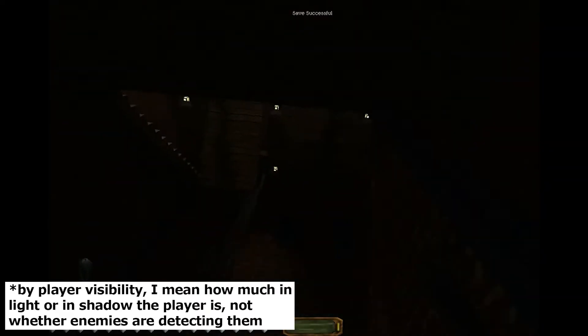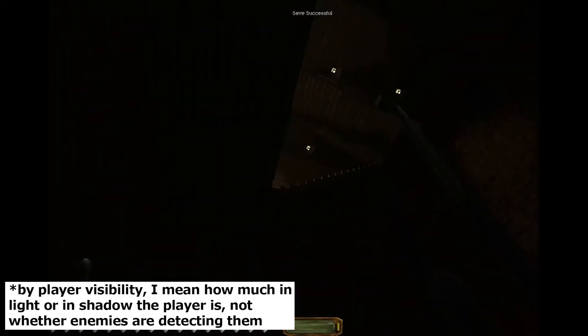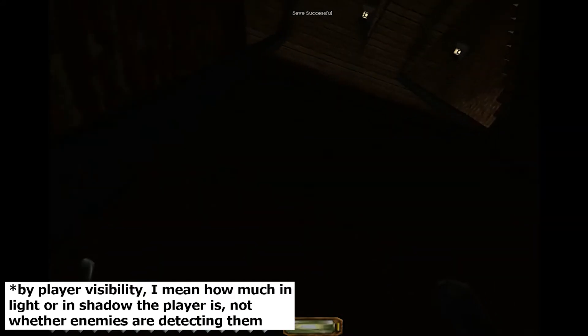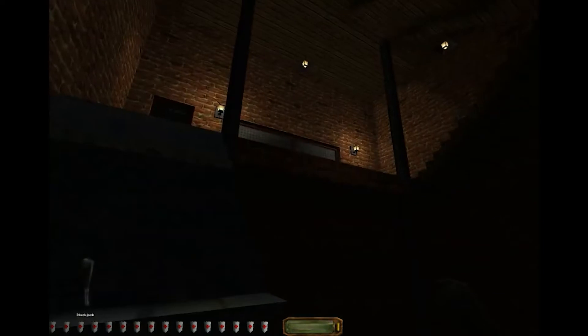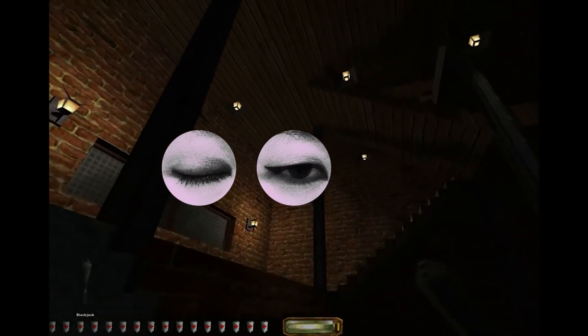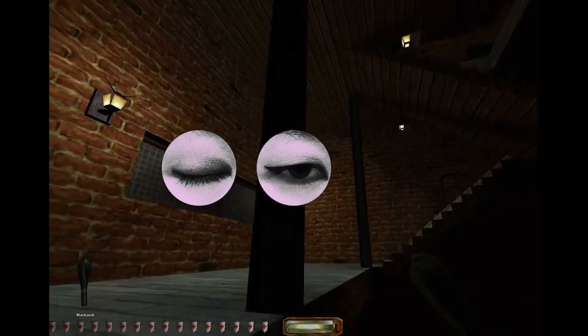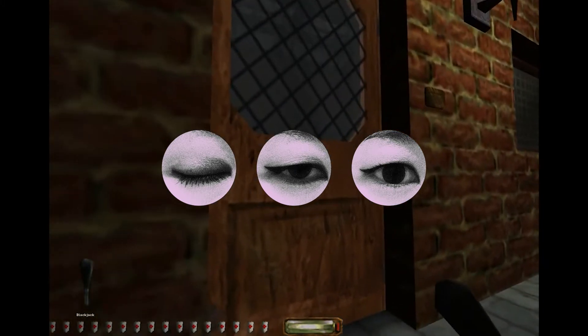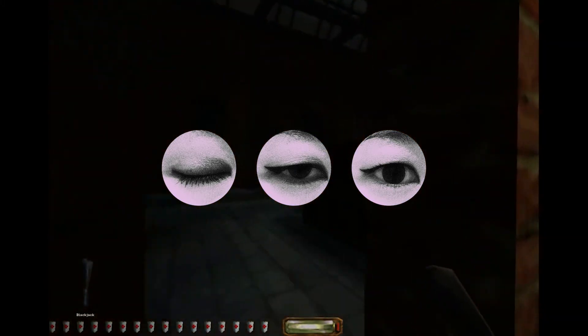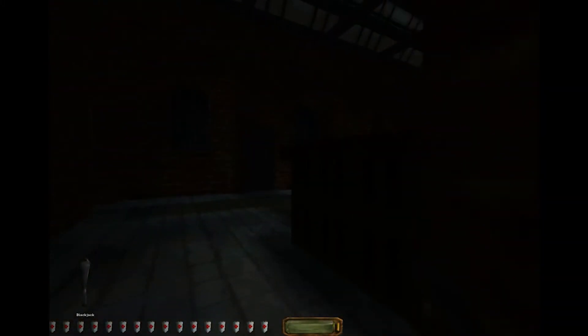For my stealth game, I was interested in measuring how visible the player is, a la Thief's Light Gem. I wanted this to give the player feedback on at least three levels of hidden, partially hidden, and totally visible — not just a binary setting of you're hidden or you're not hidden. And then I wanted to use the measurement of the player visibility to affect enemy detection.